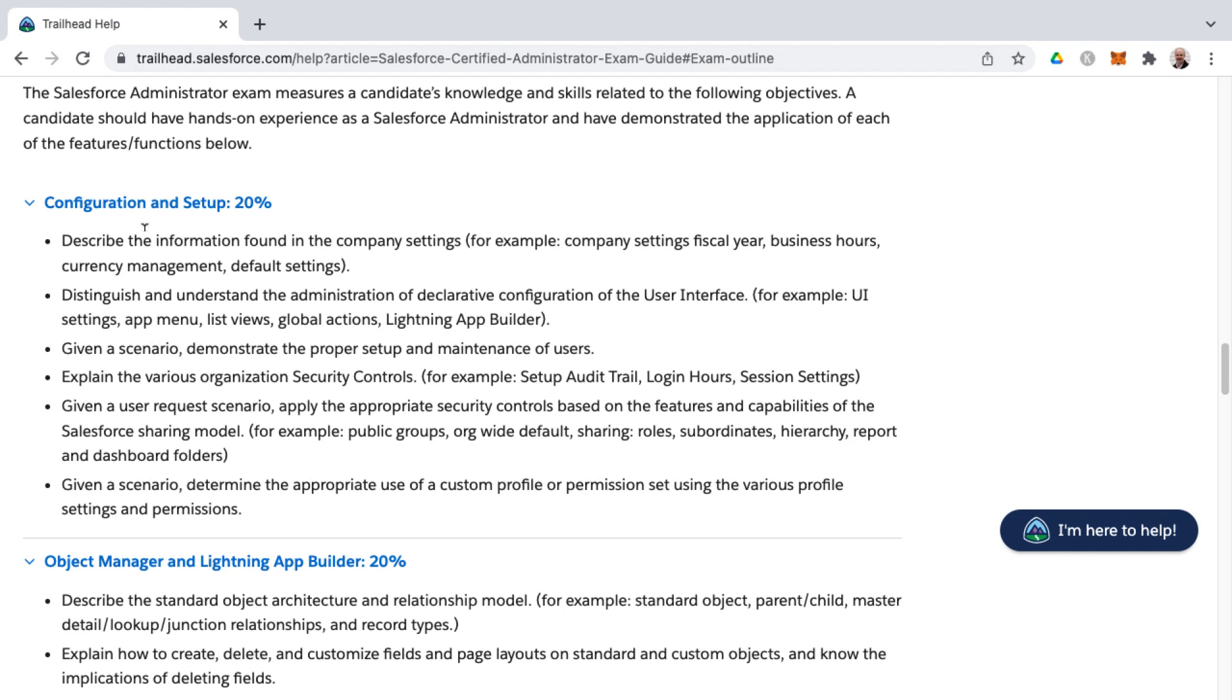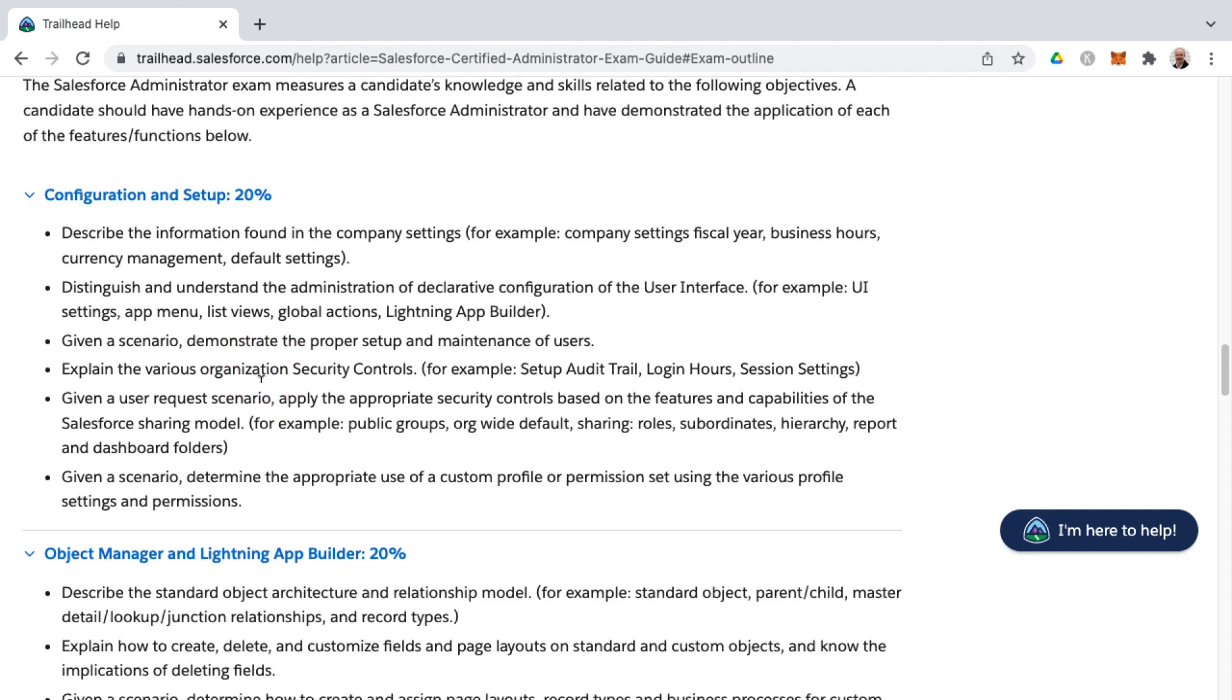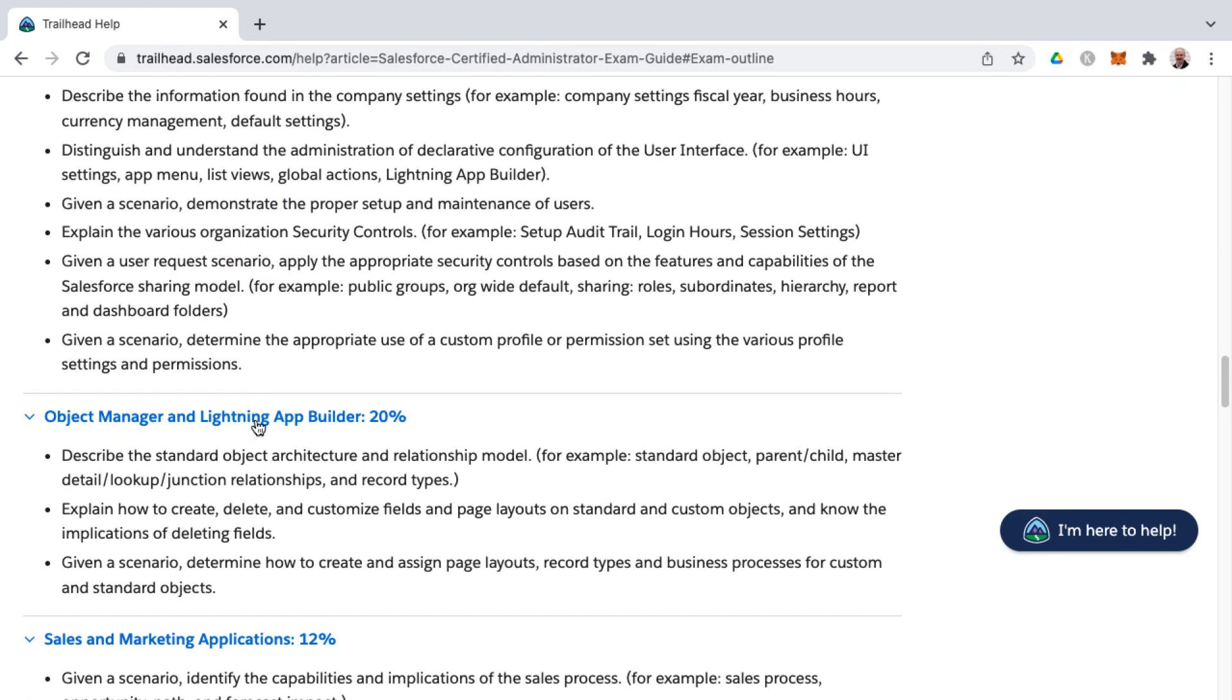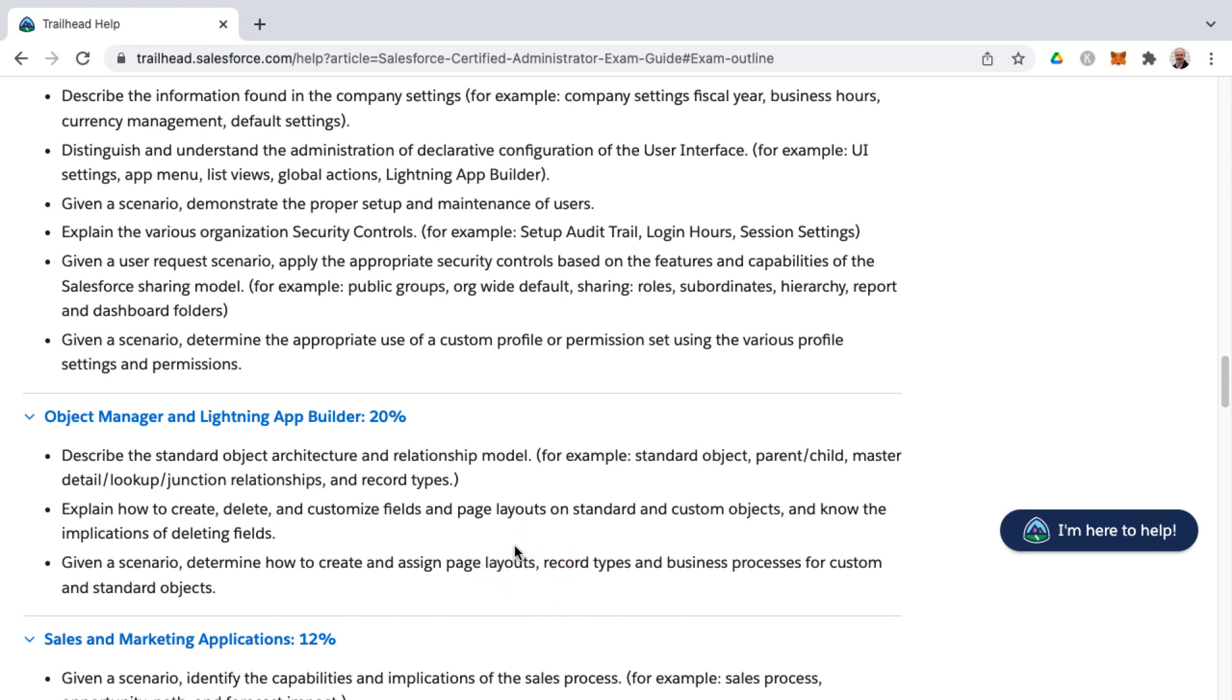For this first knowledge area, it makes sense how Salesforce has decided to lay out the exam guide. They start with configuration and setup, and that's where you get started on the platform and you're really setting up your own organization. Then from there, you're setting up your security settings. And then from there, in the second knowledge area, we've got to where we're getting into the data model of Salesforce and we're dealing with the object manager and Lightning app builder, starting to build out objects, fields, relationships, applications, page layouts, record types, those sorts of concerns, and starting to get into business processes for custom and standard objects as well.